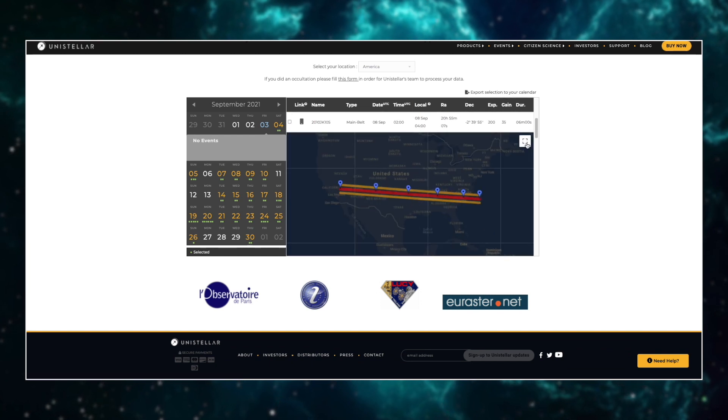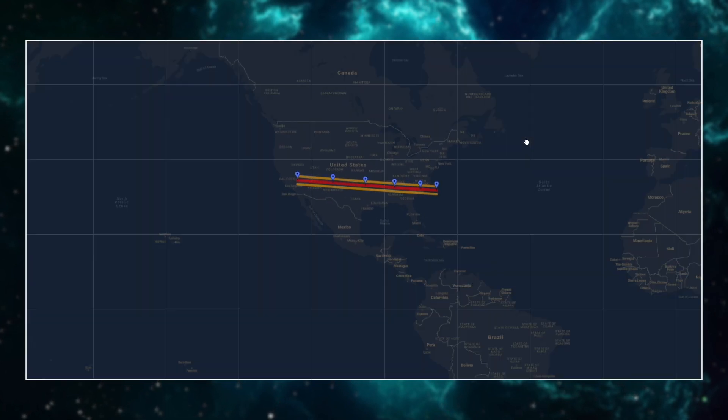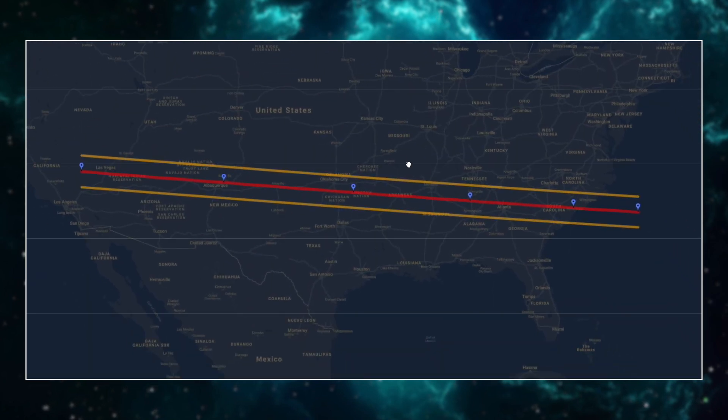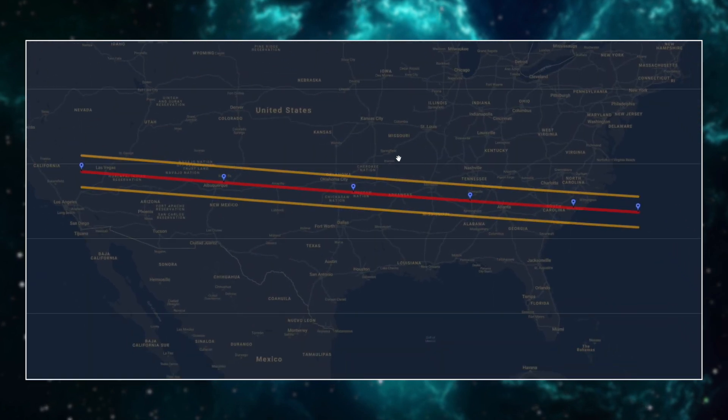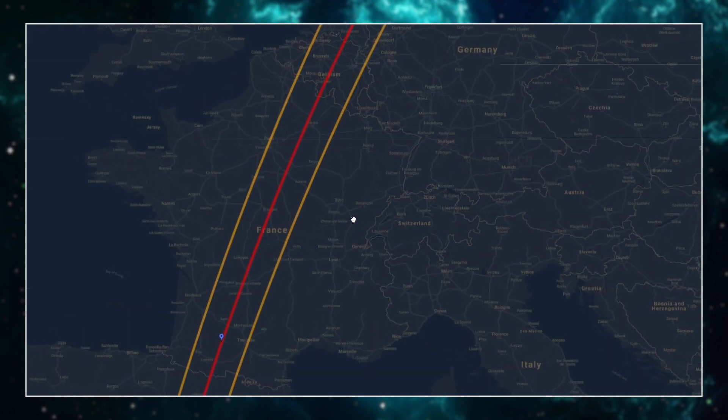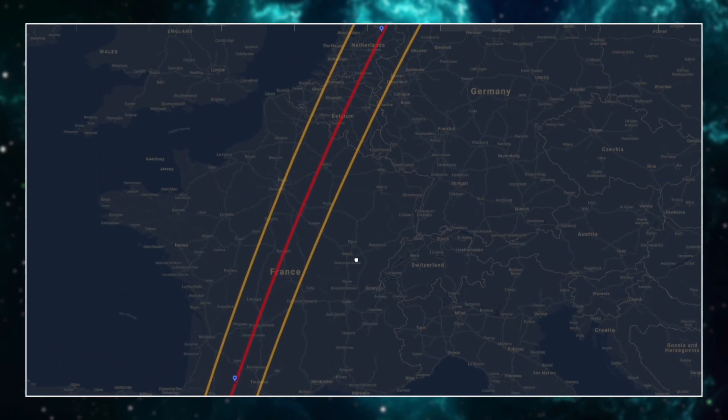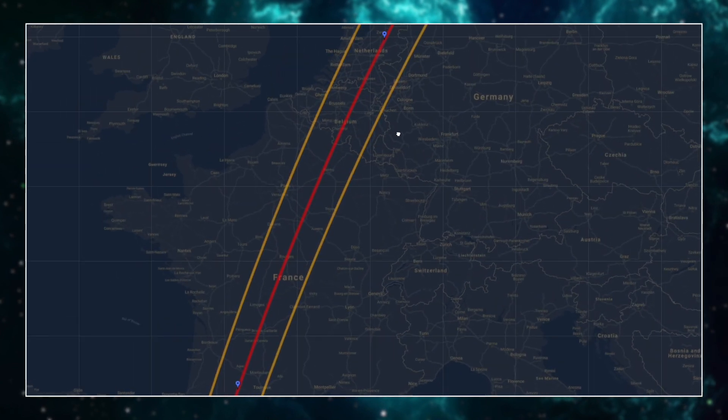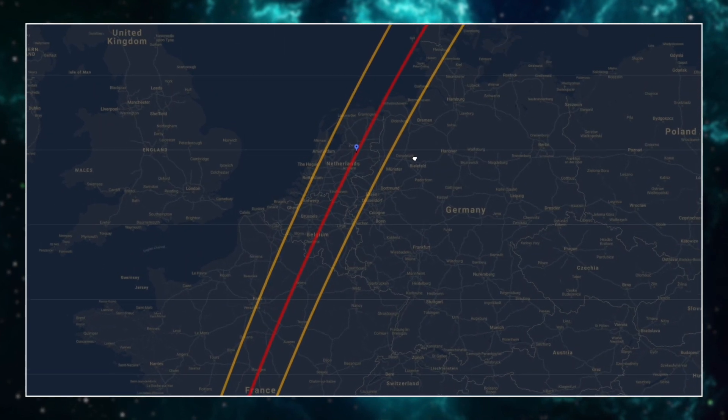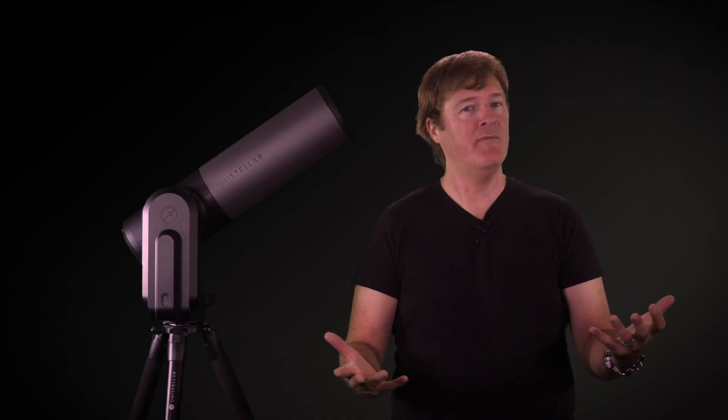To find out if an occultation is passing through your home, simply zoom in by scrolling on the map. If you live between the two orange lines, you might be able to see the occultation. You can also travel to get closer to the central line. The closer you are to the red central line, the higher your chances will be to see the occultation.